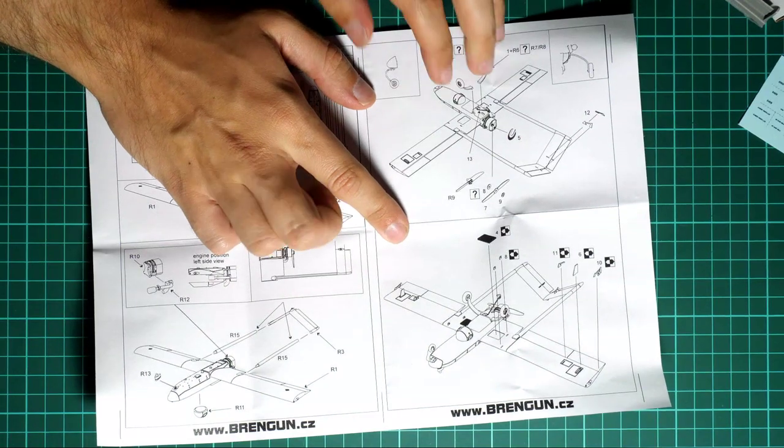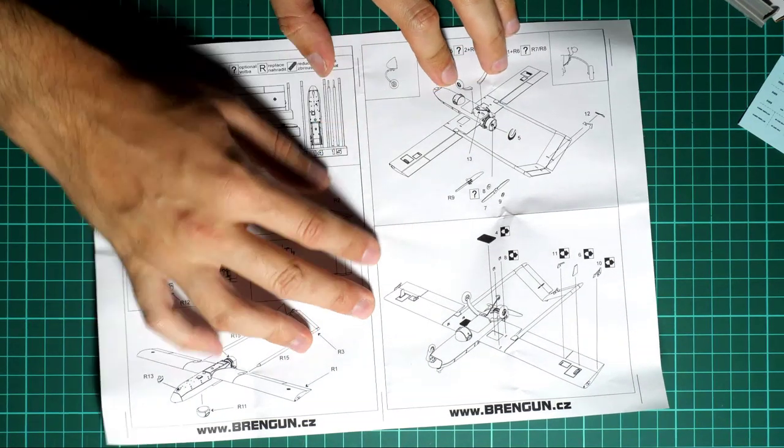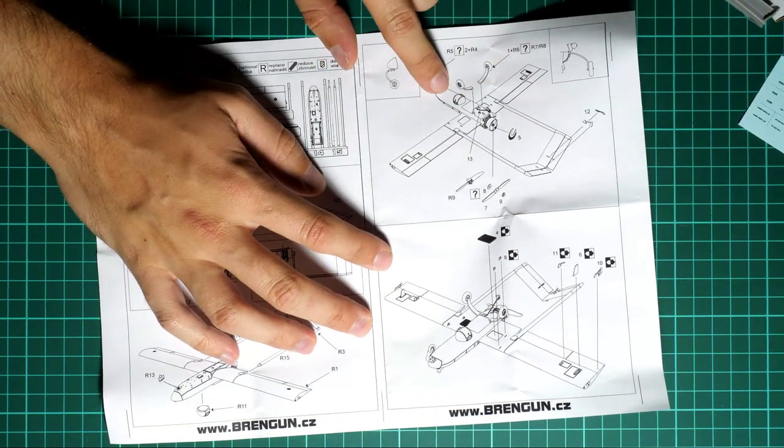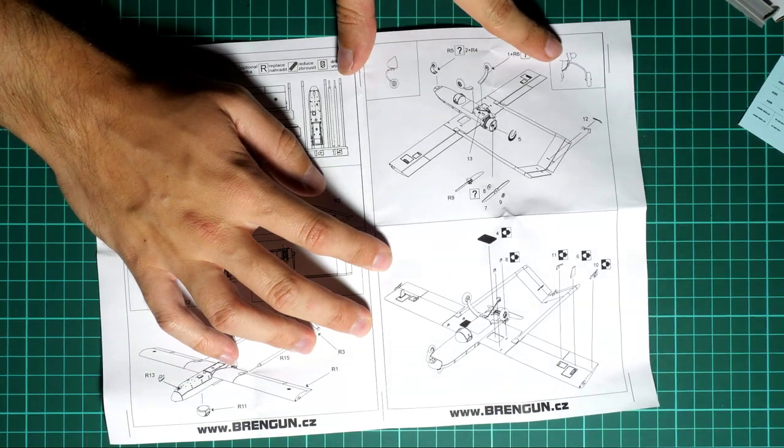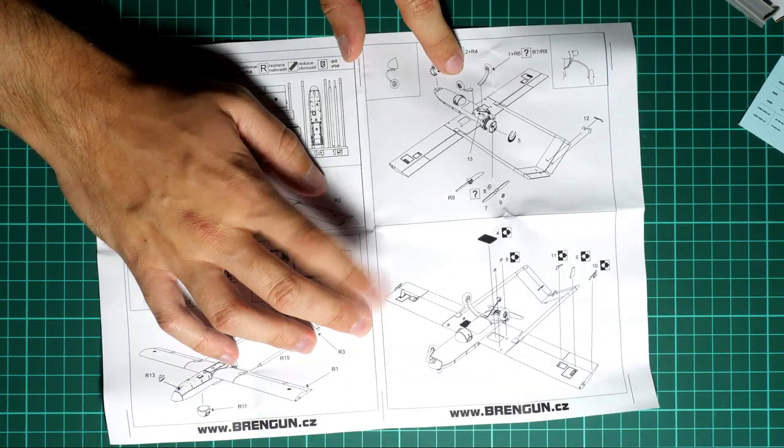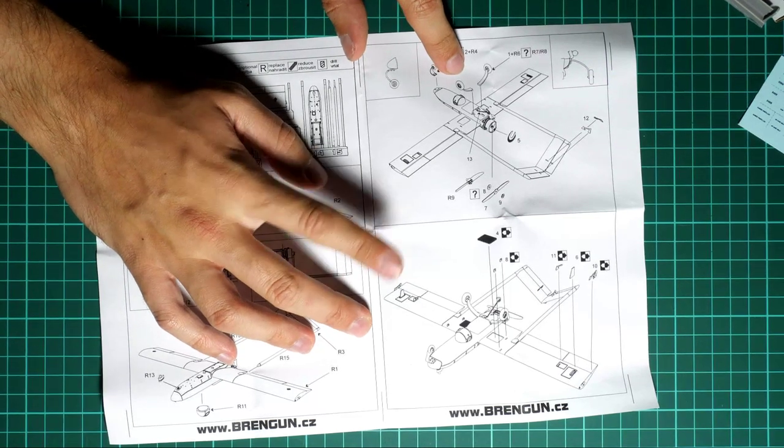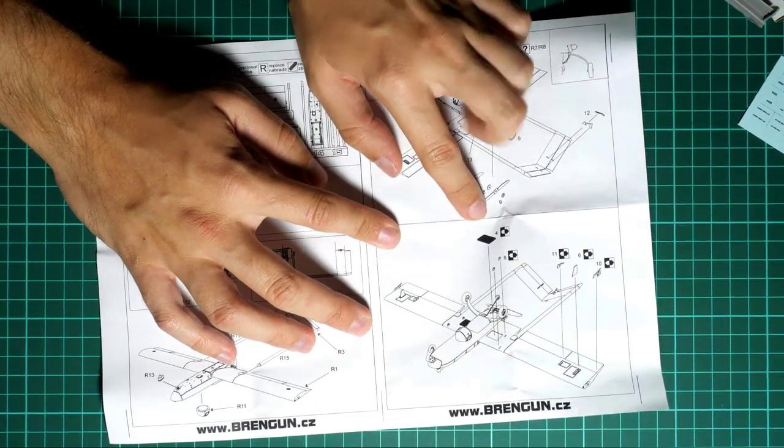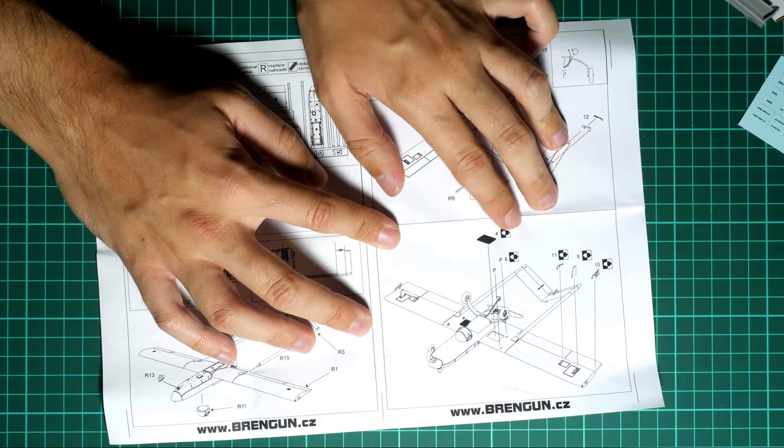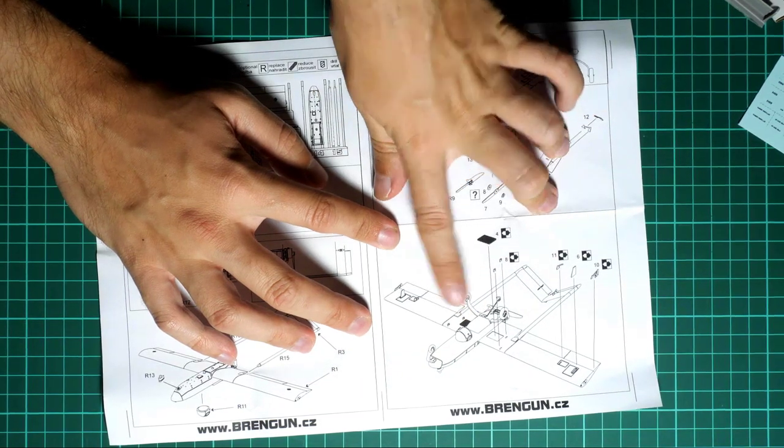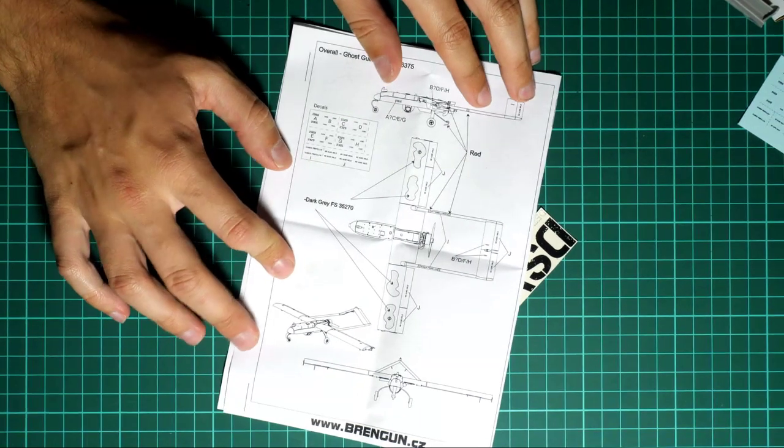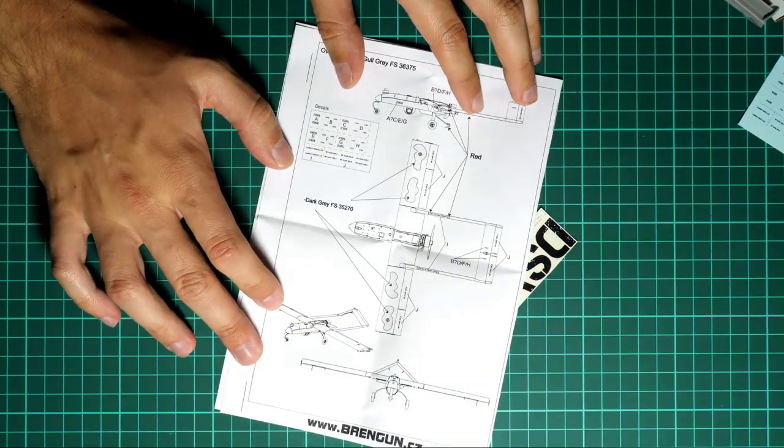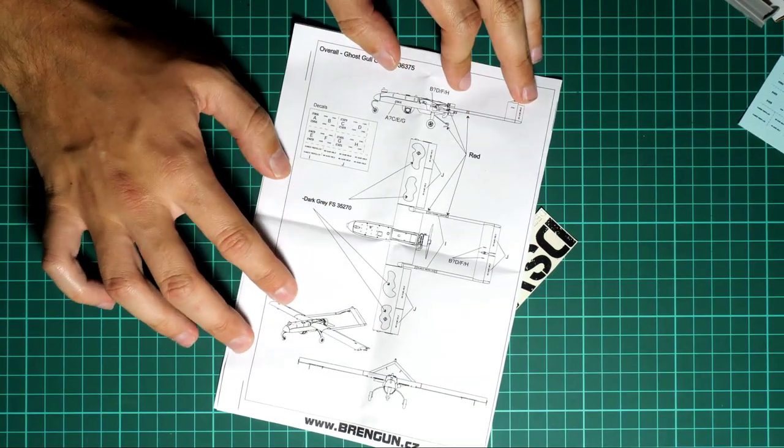Now I'm a bit confused where is another propeller because I do not see it. Maybe that's the whole PE version of the propeller, because you remember we had it here on the PE fret. So it will be up to you if you would like to use this PE part or this resin part, but all those parts should look good, so I think it won't be such a huge problem to decide.